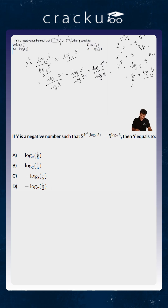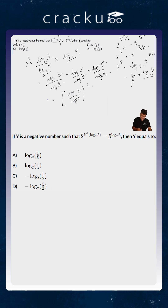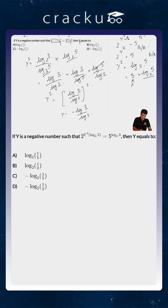We can cancel log 5 in the numerator and denominator, so the numerator will become log 3 into log 3, which is log 3 whole squared, and the denominator is log 2 into log 2, which is log 2 whole squared. So the right hand side becomes equal to (log 3 / log 2) whole squared. This is equal to y squared, so the value of y will equal minus log 3 by log 2. Remember that y is a negative number.